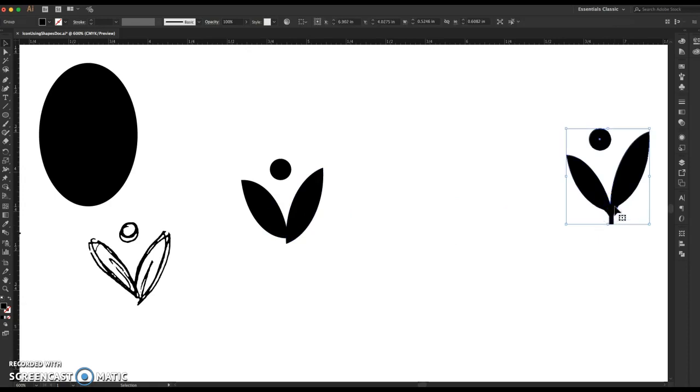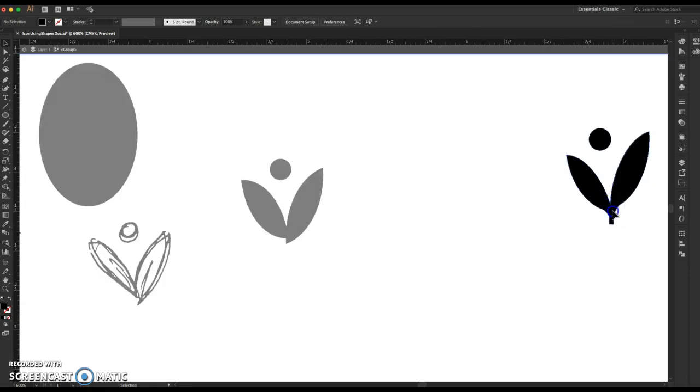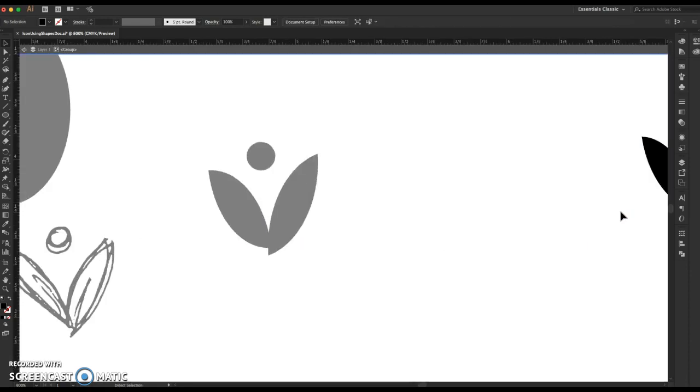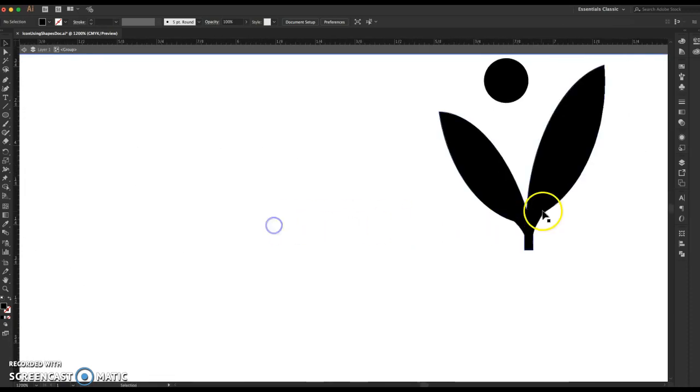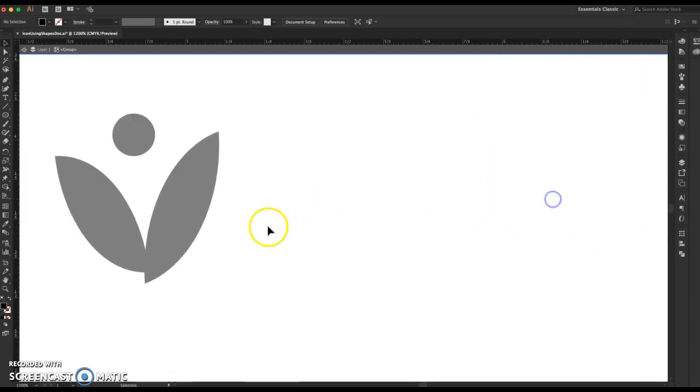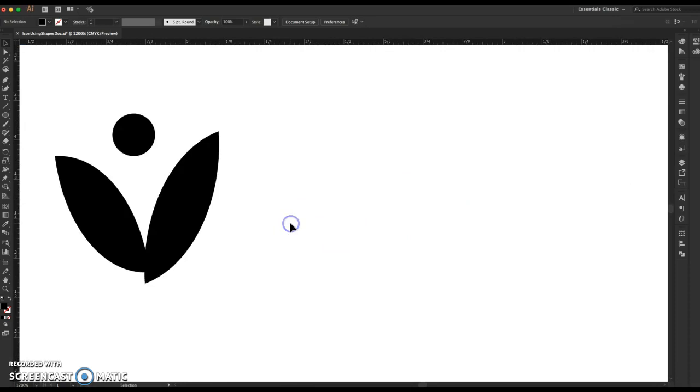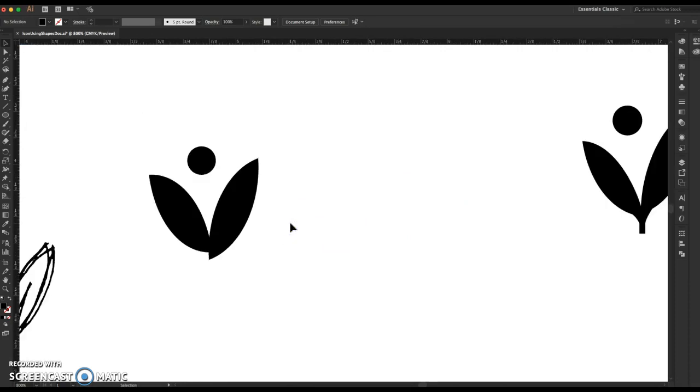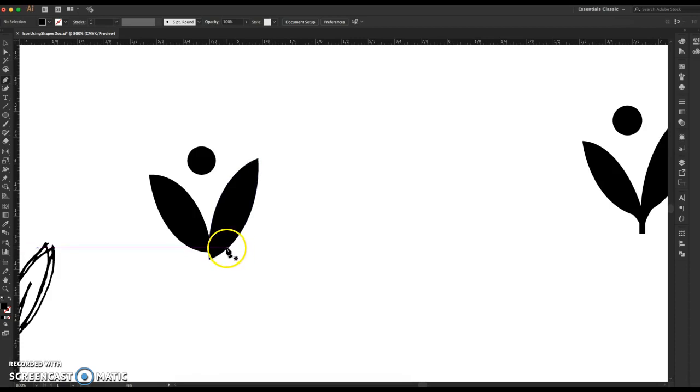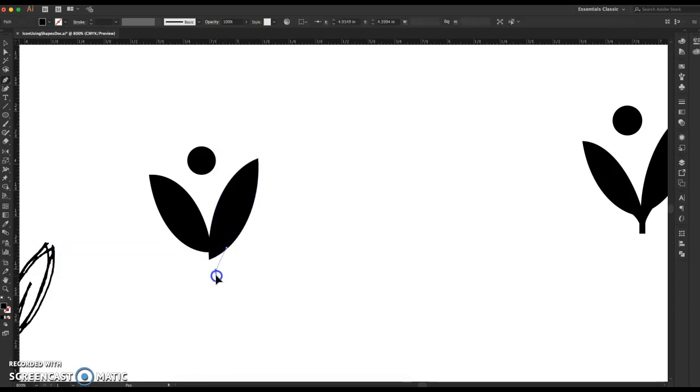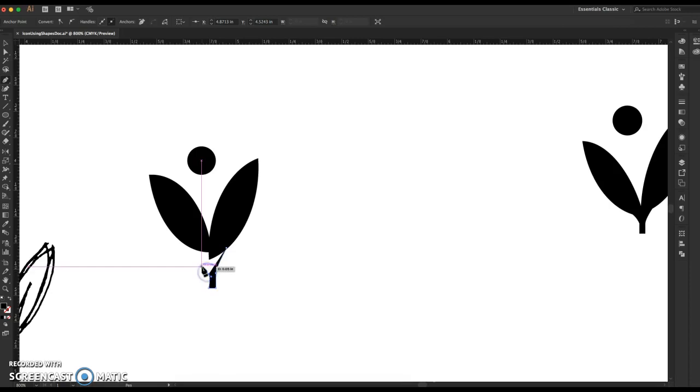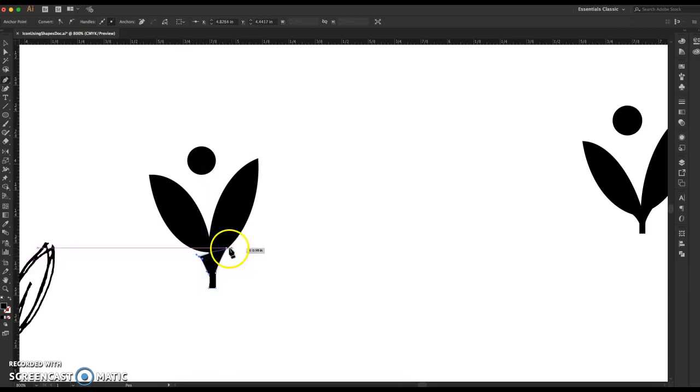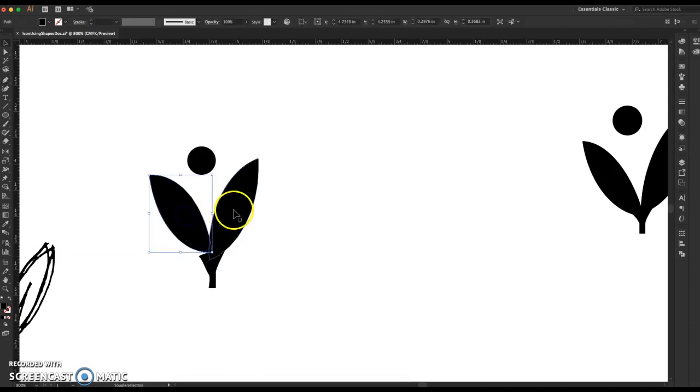And so I actually just free-handed that with the pen tool. If you look over here, you can see it's kind of messy, but basically I just took the pen tool - and so P is a shortcut for pen tool - and I just kind of came down, brought it down here, just what a stem would look like, and then moved this down to where it looked good-ish.